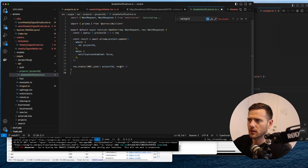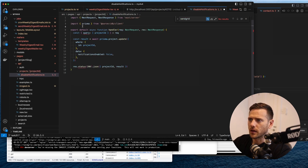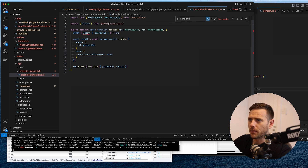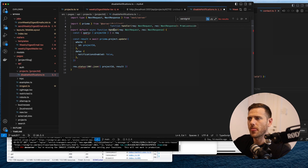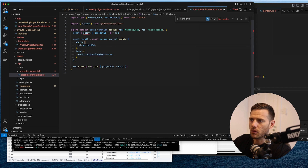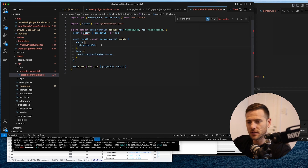We're importing Prisma and the types. Then we export a handler function where we look at the query, get the project ID, and do await Prisma project.update to disable notifications where the ID is the project ID. That's the unsecured version.